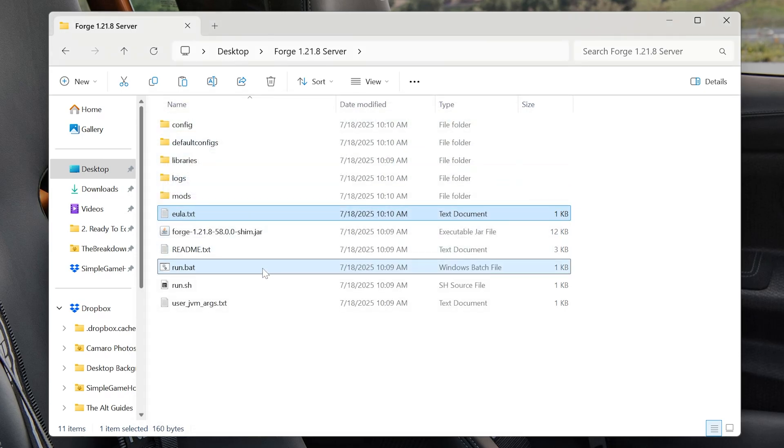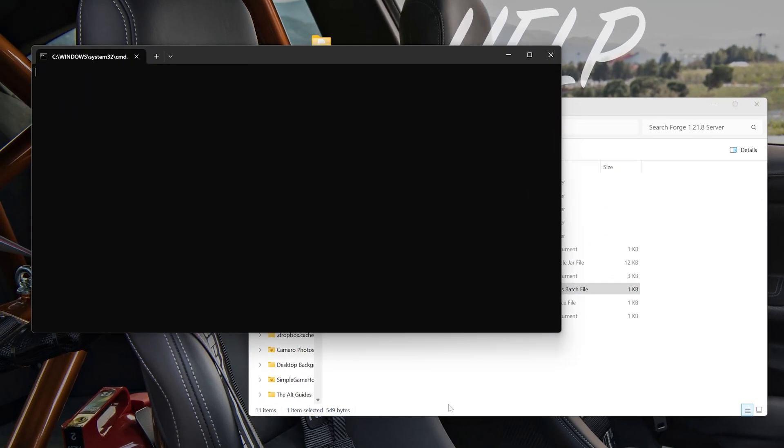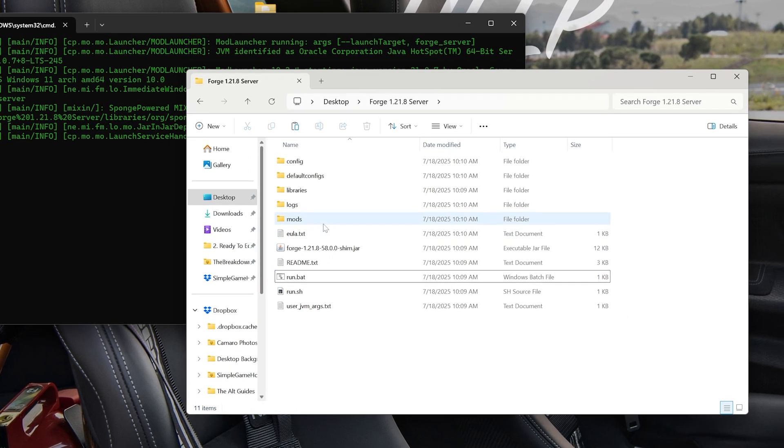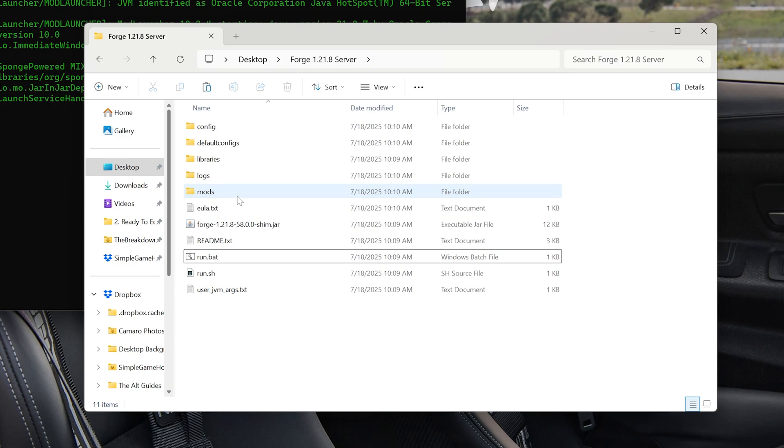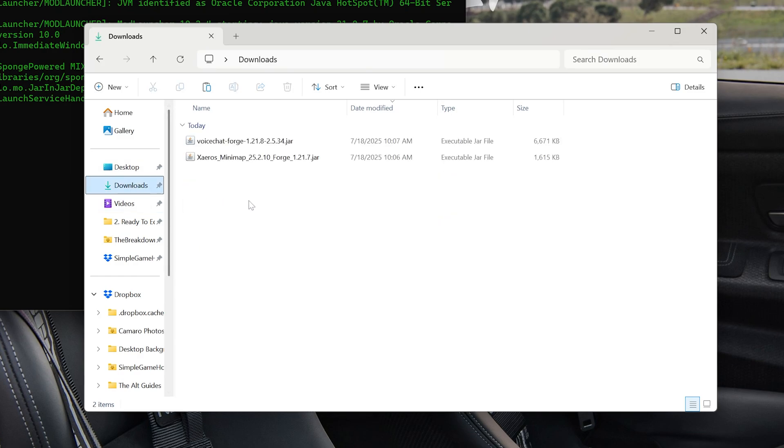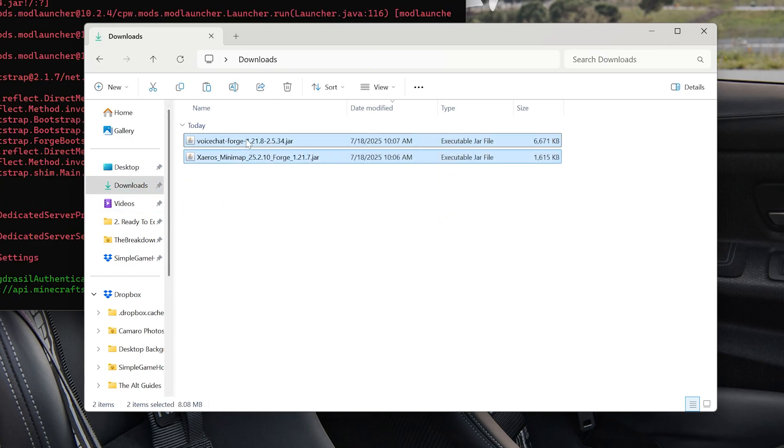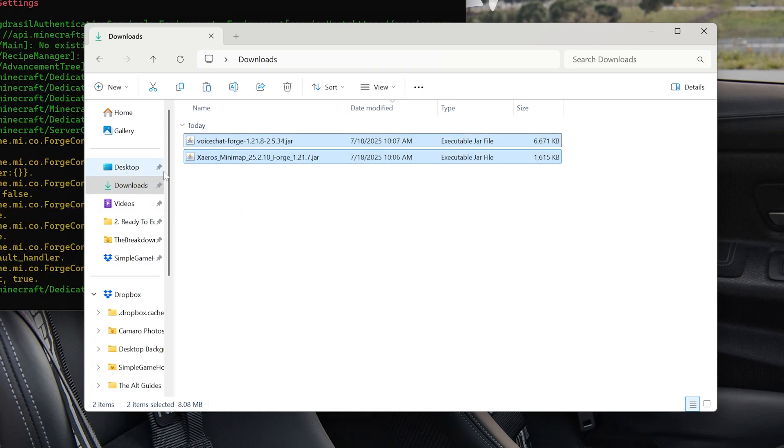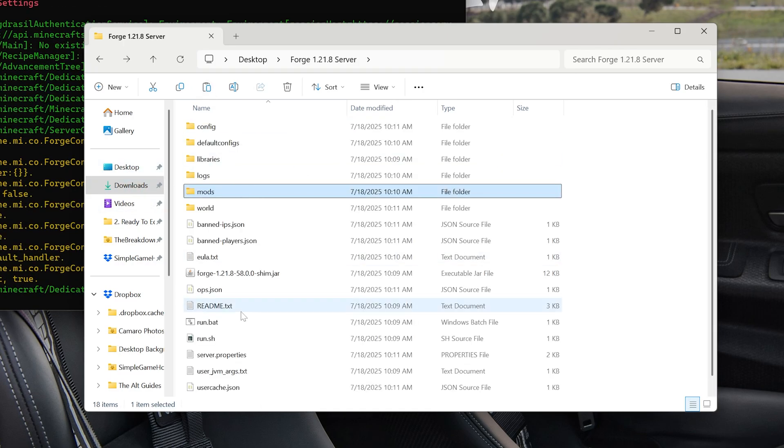And now we can double click on that Run.bat file. And your server will now start. Now you can also add mods to your server at this point. To do that, you would just add them to this mods folder here. So again, we're going to take these. We're going to right click, copy them. And then go back to the server and then into the Server's mods folder.